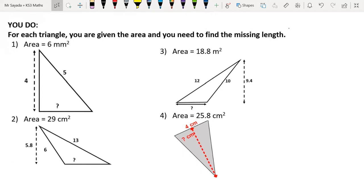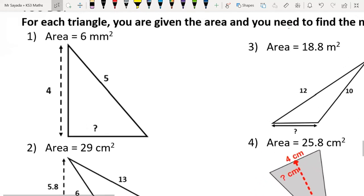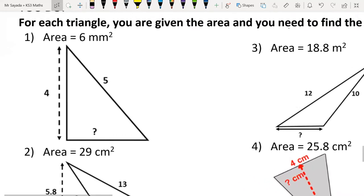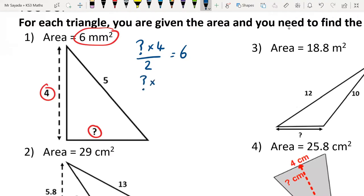For question one: base times height over 2 equals 6. Times both sides by 2, so base times height equals 12. The height is 4, so the base will be 12 over 4, which is 3 millimetres.